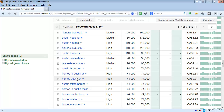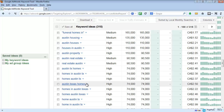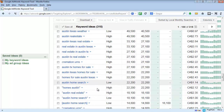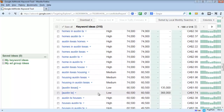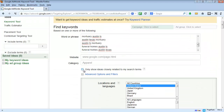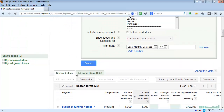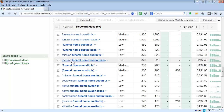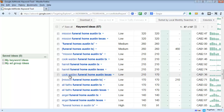We want to make sure we exclude those searches by using 'real estate' and 'homes for sale' in our negative keyword list. Since the results are so broad, let's go back to the top and check 'only show closely related terms.' Scrolling down, other ones are popping up — there's Mission again and some other specific funeral home names.